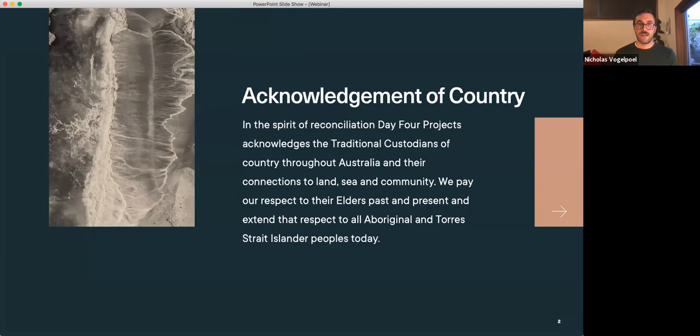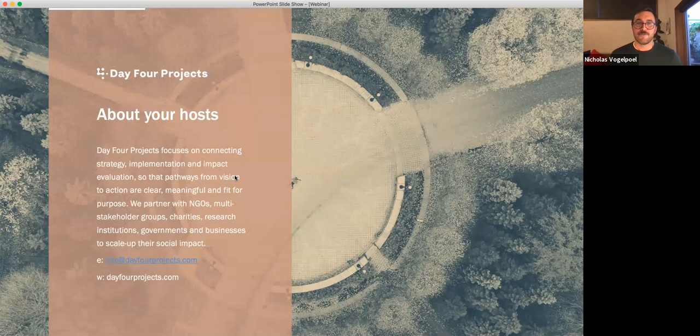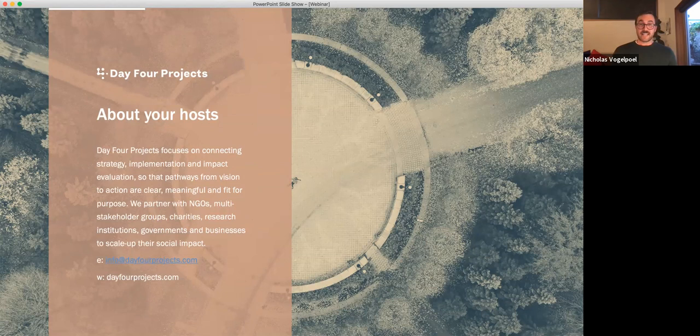My name is Nick Vogelpol and I'm one of the directors of Day4 Projects. We are a consultancy based in Melbourne and we work mostly in strategy design, implementation and evaluation, and we have a particular focus on working in multi-stakeholder platforms and partnerships. That means we get to work with clients from all different sectors across all different fields looking at a really broad range of issues and complex challenges.